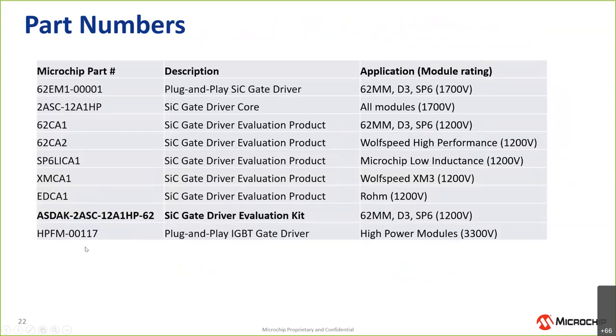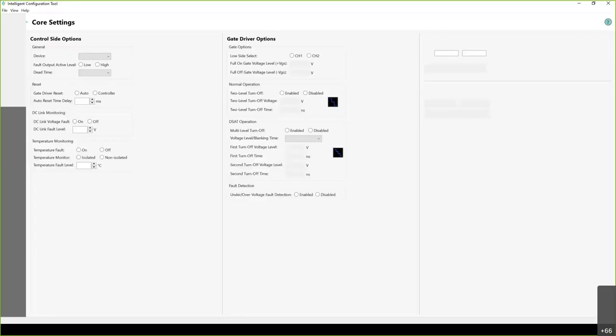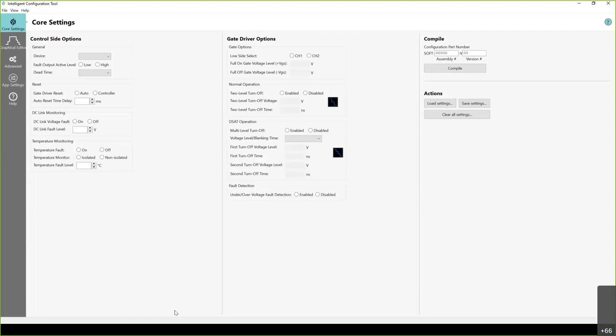We've got a series of part numbers. I won't jump into those. But what I did want to show you next is what the software looks like. Rogelio, I just wanted to make sure that you can see the screen now, which says core settings, where I'm pointing my cursor. Can you see the screen now? Yes, I see it. Perfect. Thank you so much.